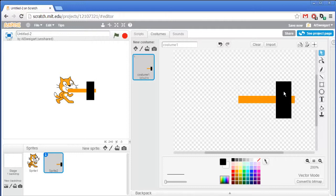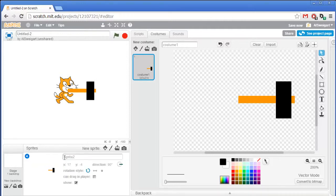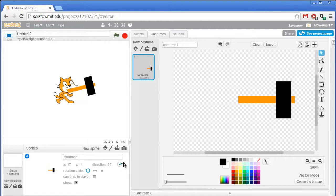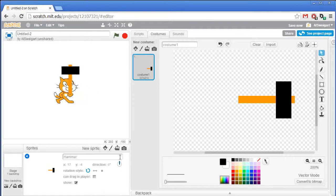Make sure the center of the image is somewhere at the base of the handle. It's really important that you have the hammer facing to the right. I'll rename this sprite to hammer in the info panel. This is what the sprite looks like when it's facing the right direction, so when facing zero degrees straight up, we'll want the hammer to be straight up.